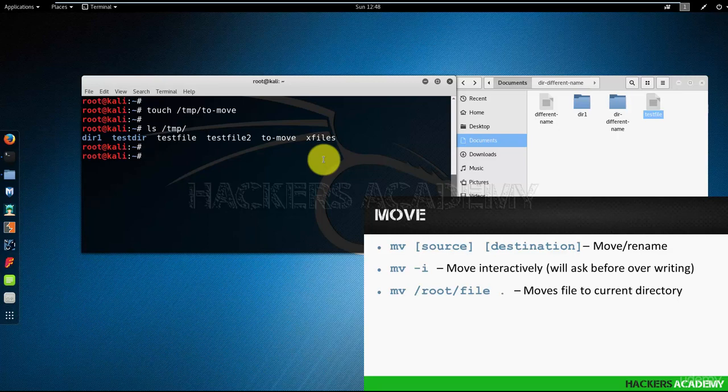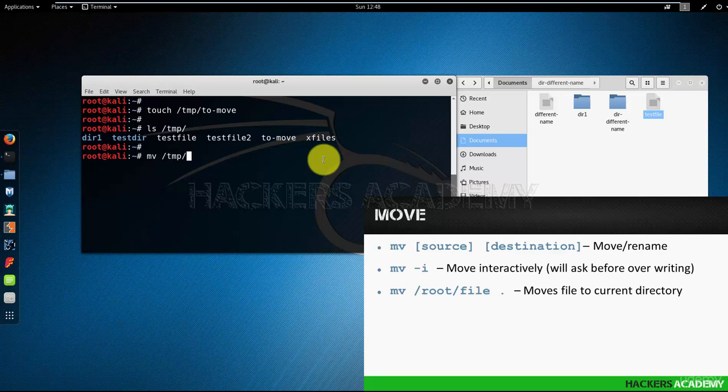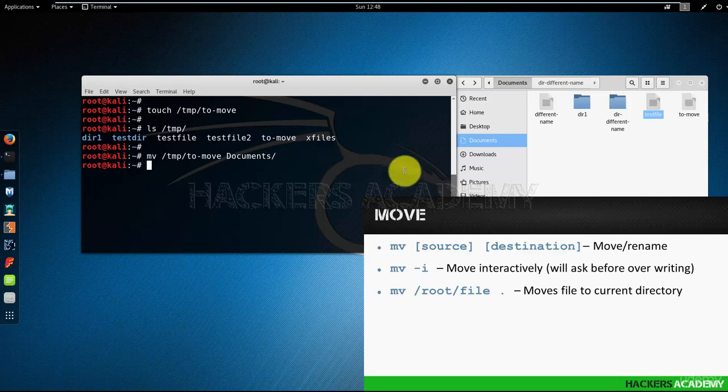Let's say now I want to move it to the documents folder or the documents directory. I can do that by typing mv for move /temp/to move to documents. Look at the right-hand side. And there we go, it moved there.